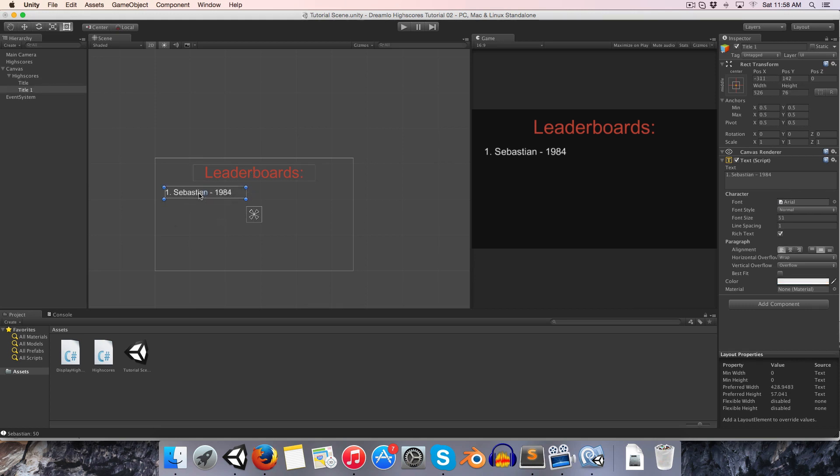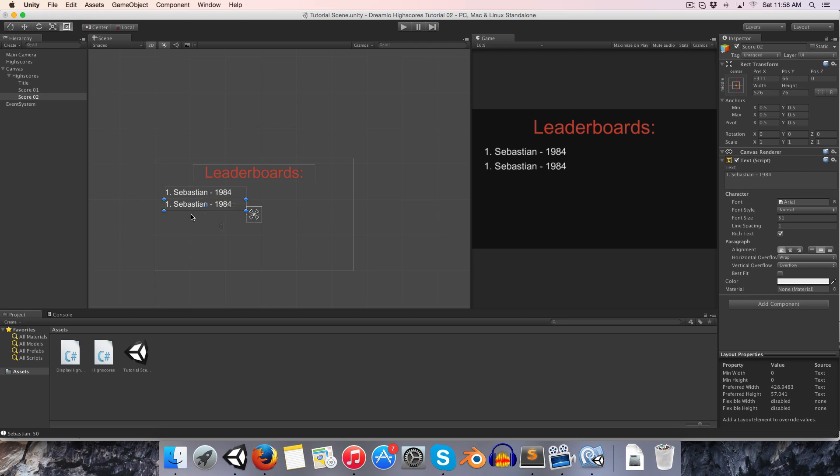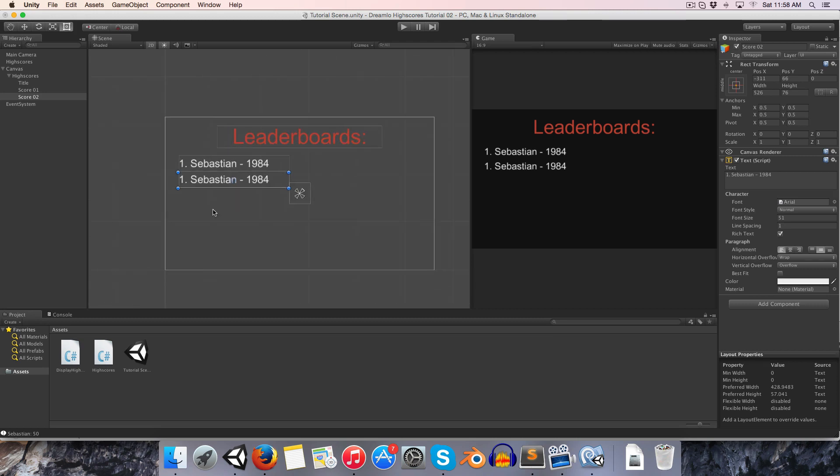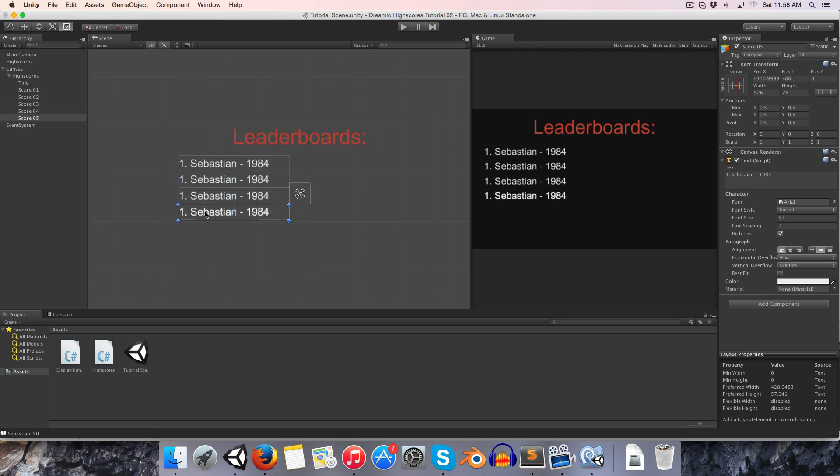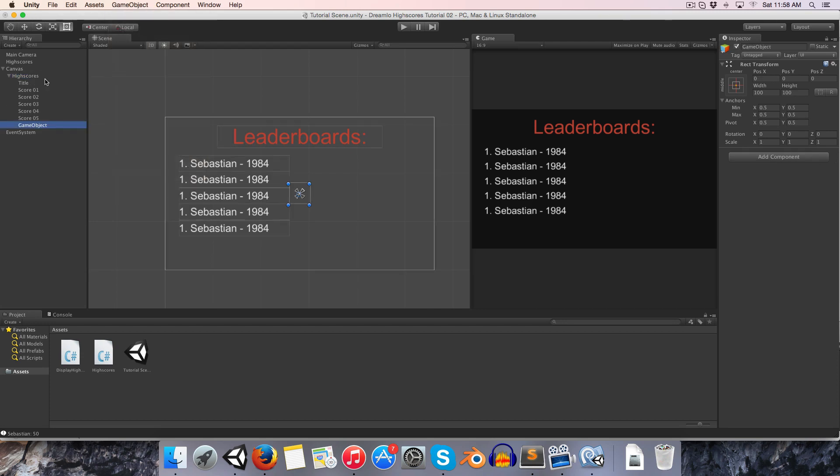Now let's grab this and duplicate it a bunch of times. I'll first give it a name, call it score 01. When we duplicate you can see it automatically renames it score 02. You can drag this down. Just drag down a bunch of them.